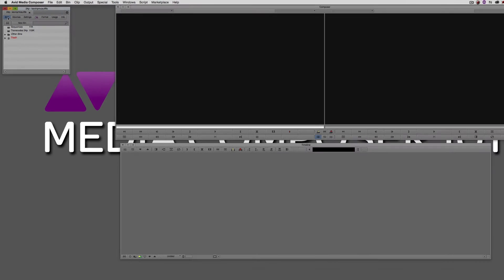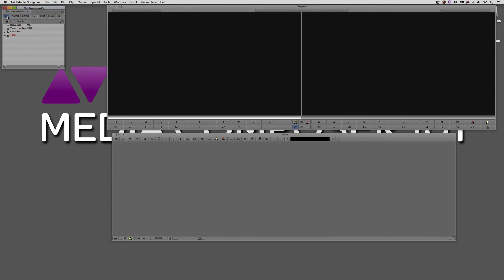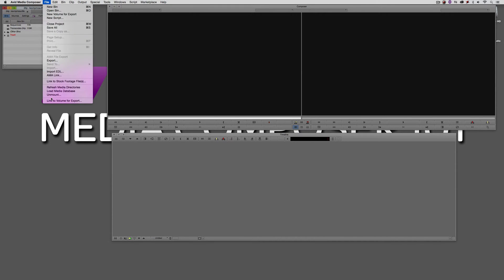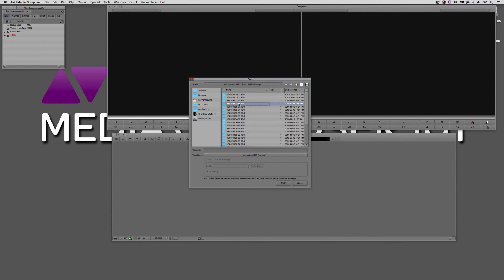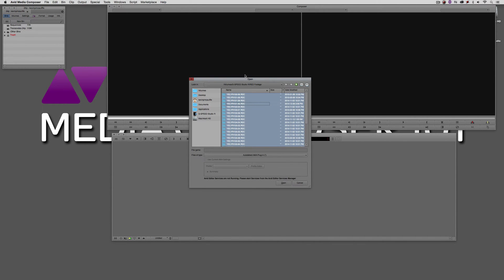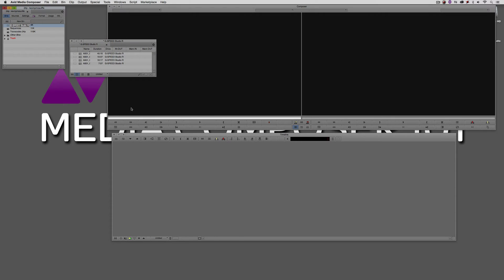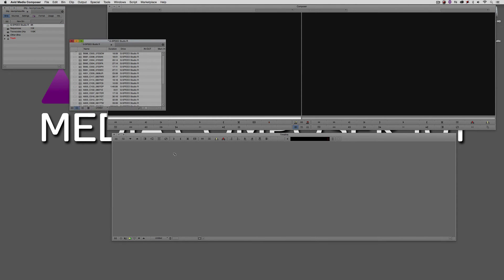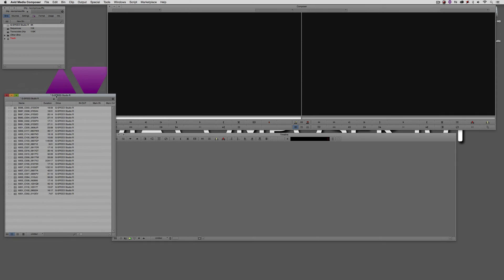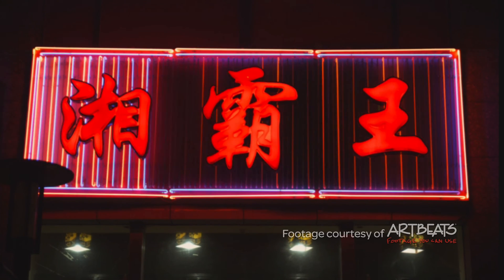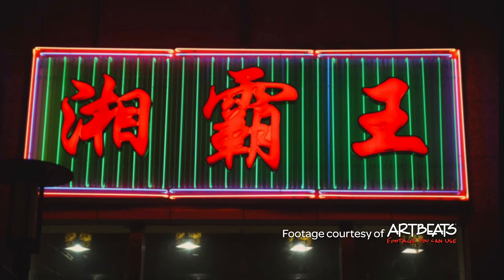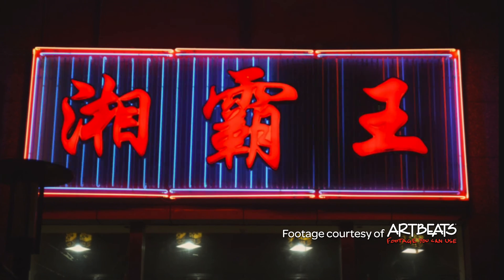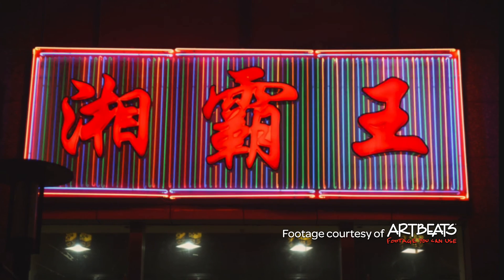The first thing we always need to do our edit is get some footage. I'm going to navigate up to File, come to AMA Link, select all of my clips inside my RED footage folder, and simply say Open. Media Composer is going to create a bin for that footage. This footage is courtesy of Artbeats — fantastic looking 4K footage. You can check them out at Artbeats.com.